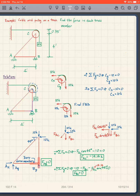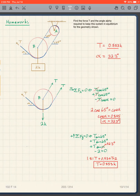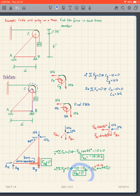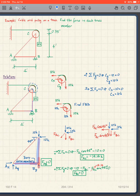I just want to make a comment about the previous problem that we did — this one here. Notice I didn't make the comment that FBC is equal to zero. So that means this member's force is equal to zero. We determined this is zero, this is zero, so it ended up that only AC had any force in it.